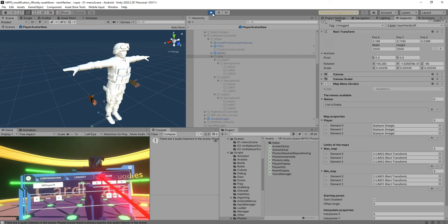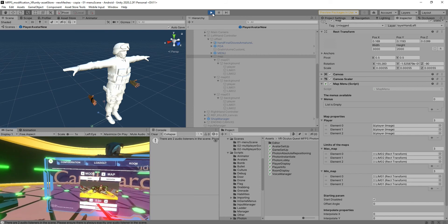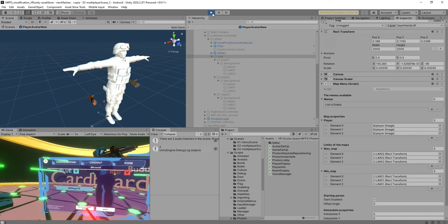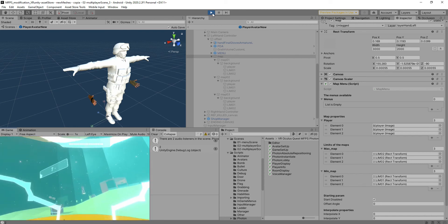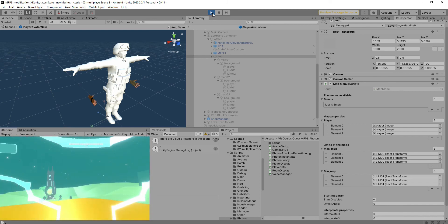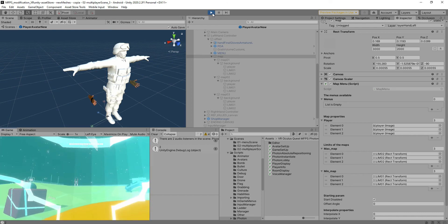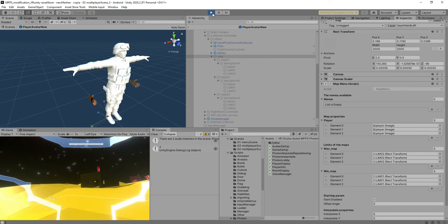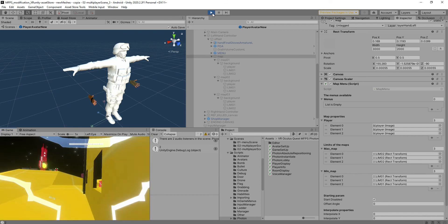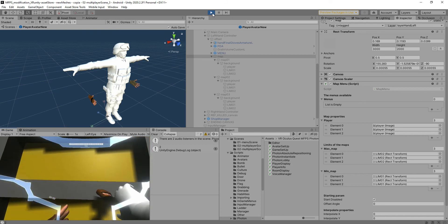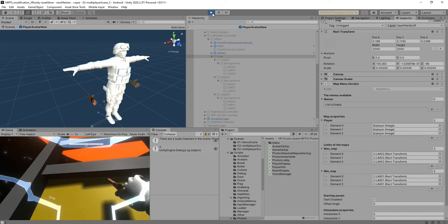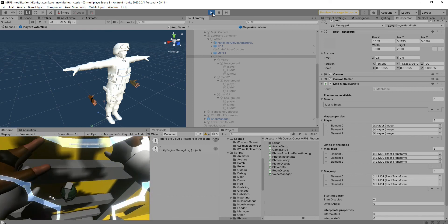We're going to select the logo map — go to logo, say new, say yes, get in, and check for errors. There are no errors. Let's see if the ladder scripts are working after we partially changed the script. I'll move toward the ladder — OK, there's no problem, the player is going up. It's working.